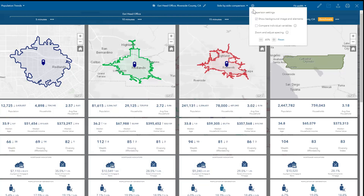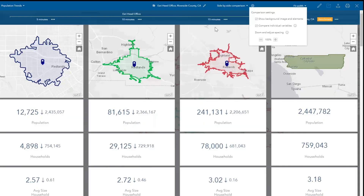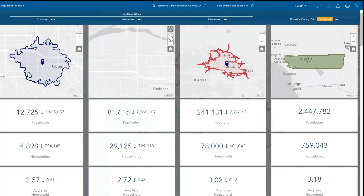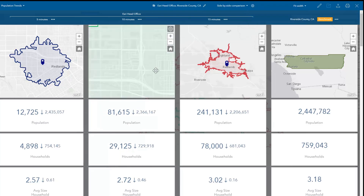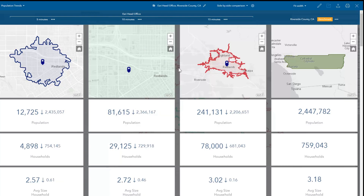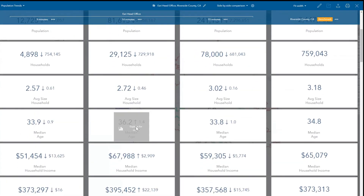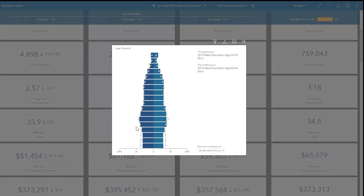There are advanced options to compare individual values. Checking this option is especially helpful when you want to visualize and compare more than three areas. All the capabilities to explore and interact with maps, individual variables, and charts also function in the comparison mode.